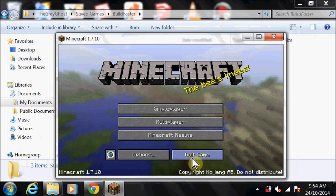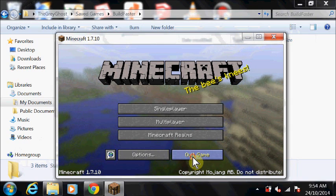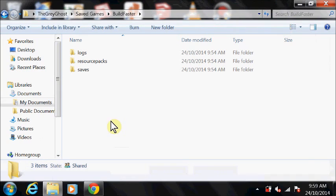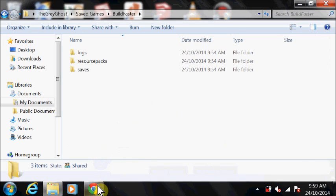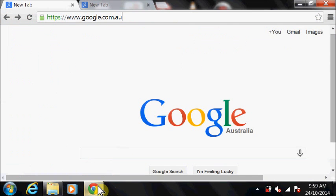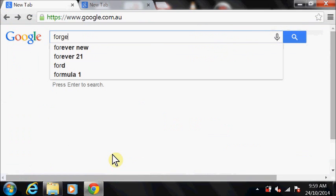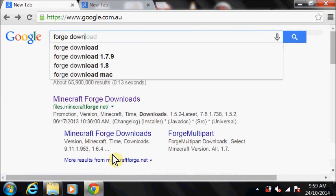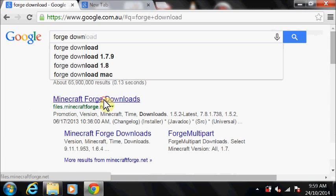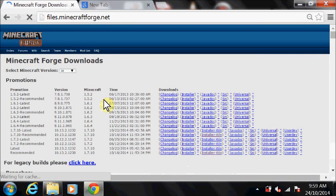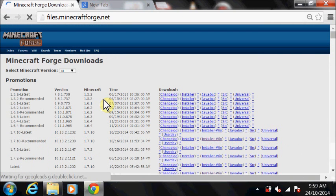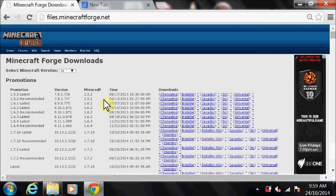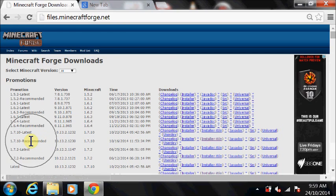Thank you, Marlene. The next step is to download and install Forge. Go to the Forge download page. Find version 1.7.10 and download the installer.